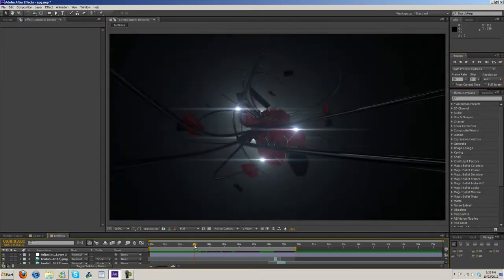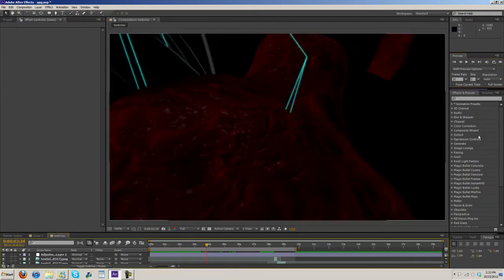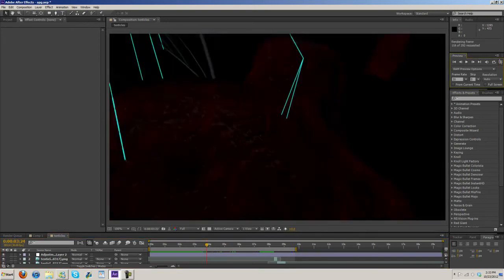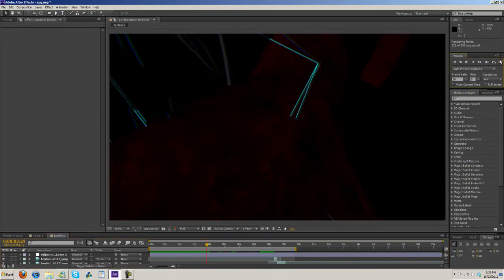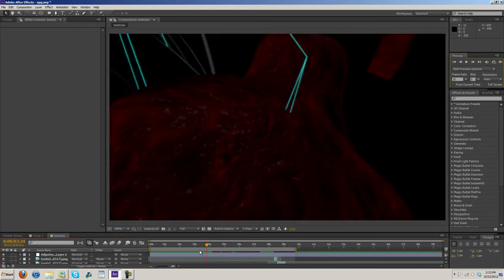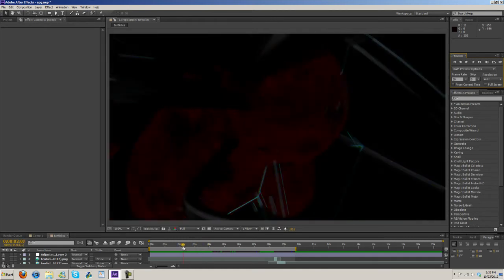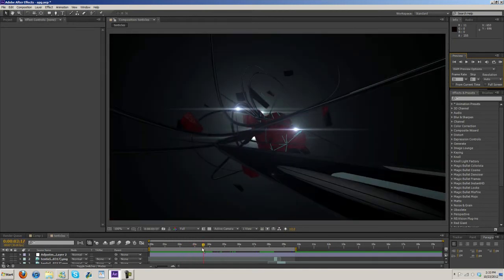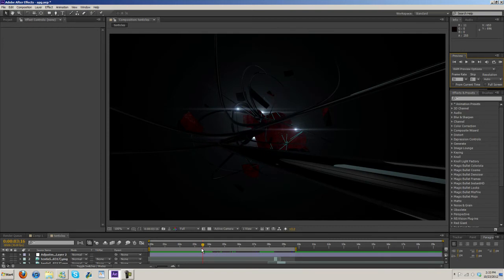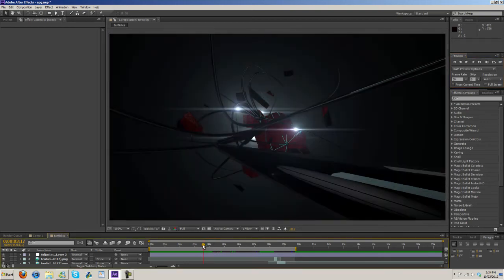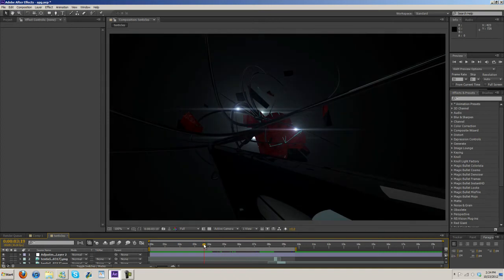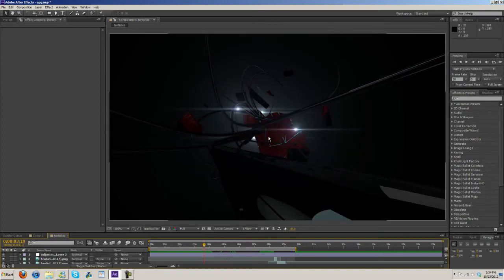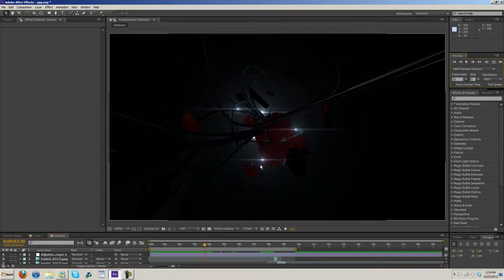Now, if you notice here, let me go ahead and just do some more RAM preview here. Now, if you notice here, when that tentacle swept over the lens flare, I keyframed it so that the lens flare shut off as if the lens flare was actually behind it. And then when it popped back, or when it rolled back over to where the flare would be exposed, I turned it back on.